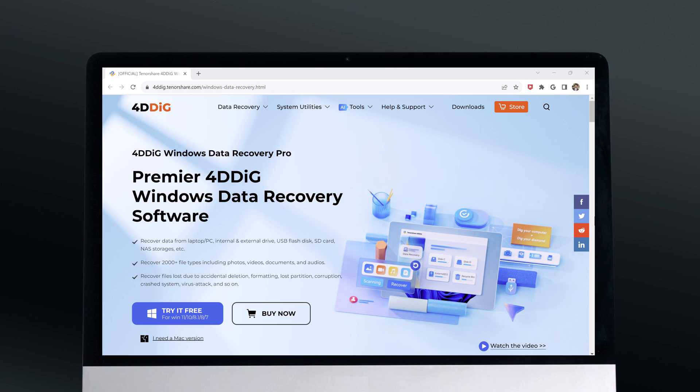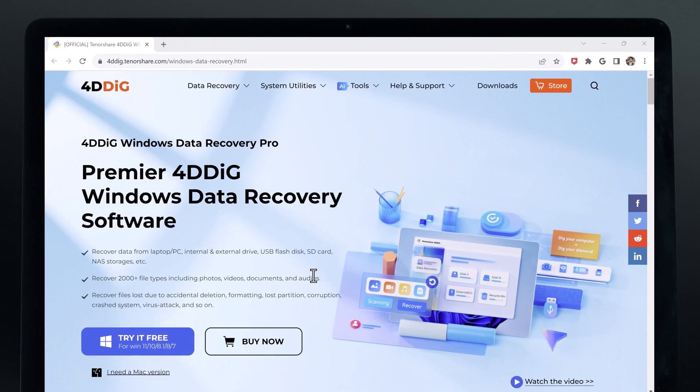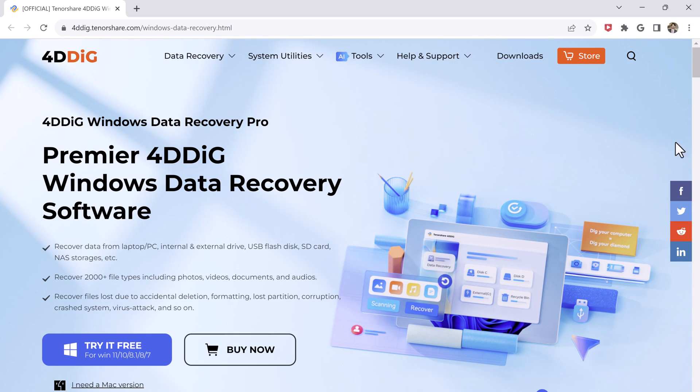If you have accidentally deleted your precious data from your computer, thankfully there are a few steps you can take to recover deleted files. The first thing you need is a 4DDiG Windows Data Recovery Software. It is an all-in-one file recovery software that can effectively retrieve lost, permitted or deleted files from your computer or external devices.